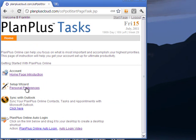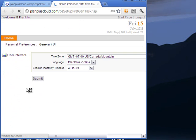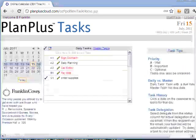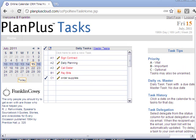Inside the personal preferences link, you can configure your time zone. Thank you for watching this video, and we hope you enjoy PlanPlus Tasks.